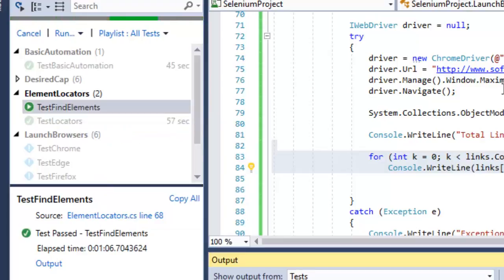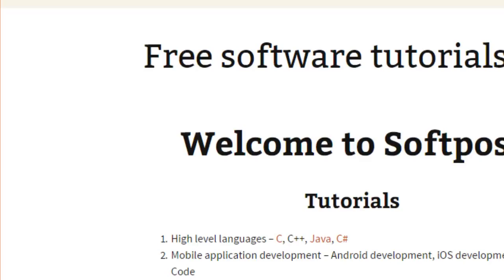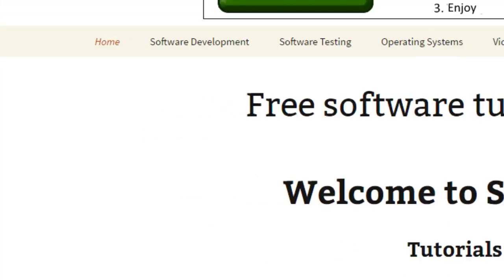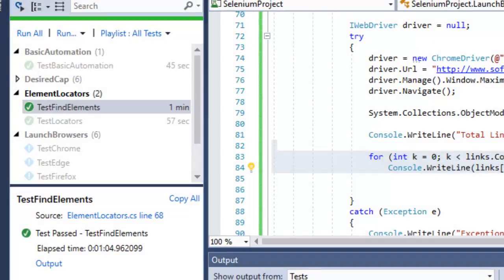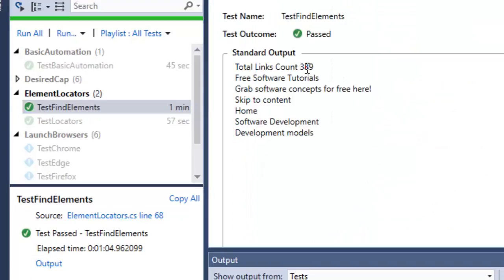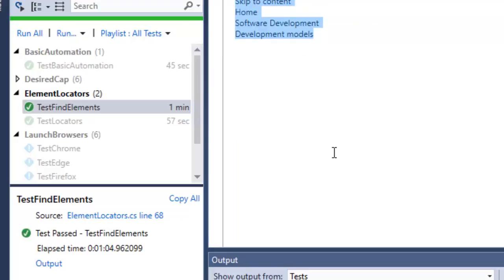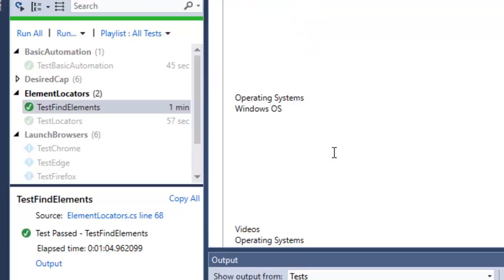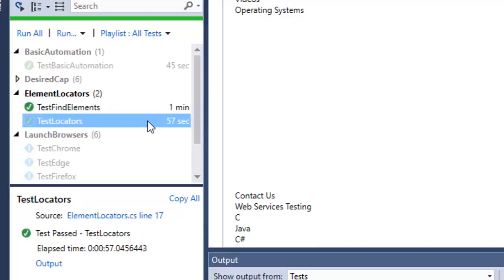Executing this code navigates to the softpost.org homepage, prints the total number of 'a' tags, and prints the text of each link. The test execution is finished and in the output you can see there are 289 links. Some links show blank text because those links have no visible text.